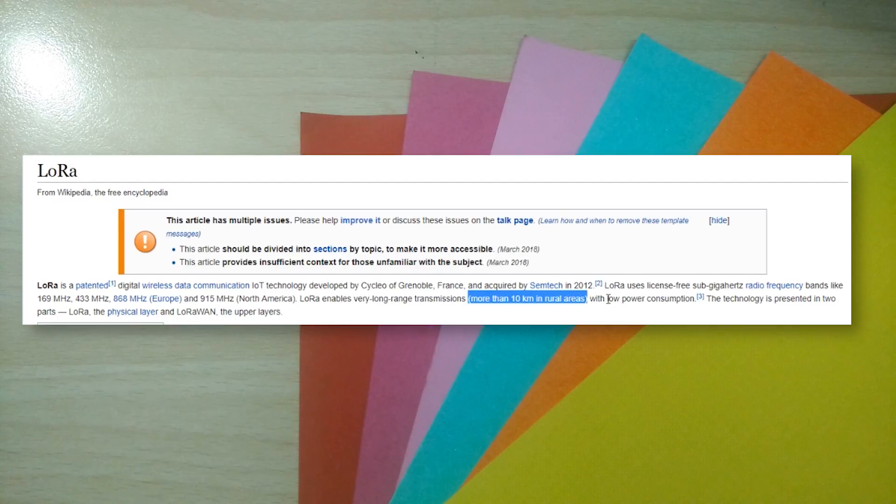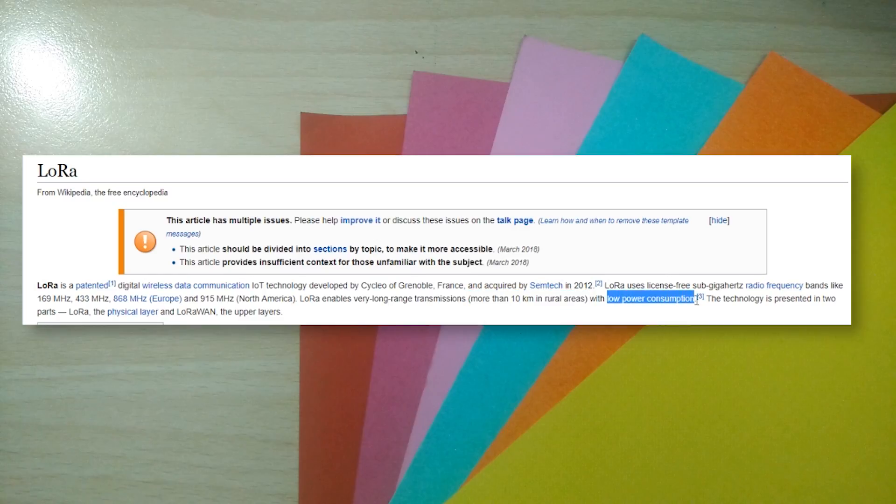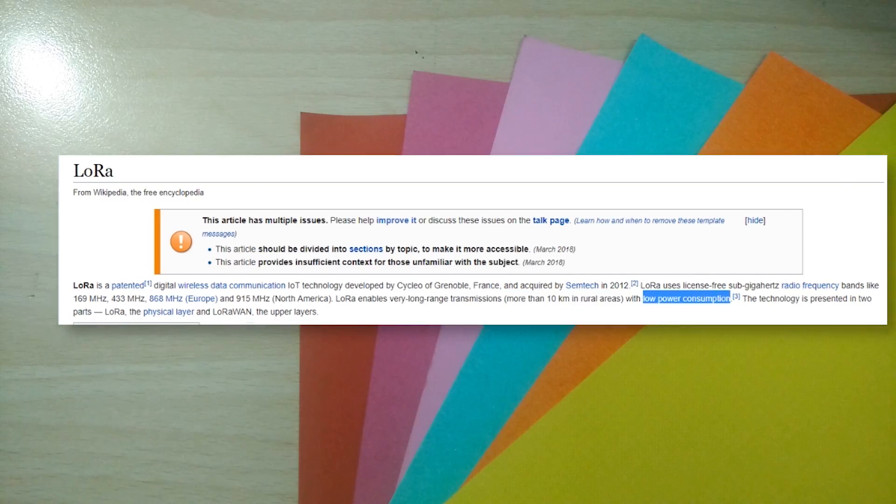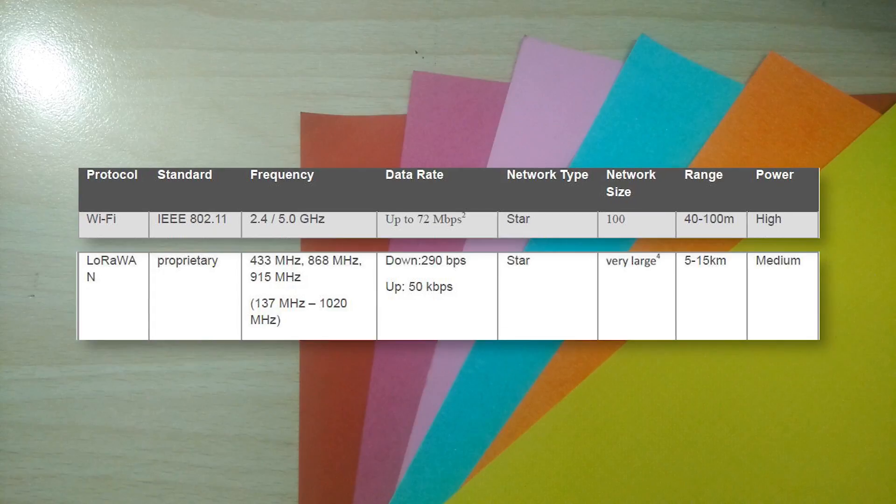This insane range at low power requirements is not without issue though. You are sacrificing speed as well as bandwidth by a lot. So don't expect LoRa to replace your Wi-Fi anytime soon.